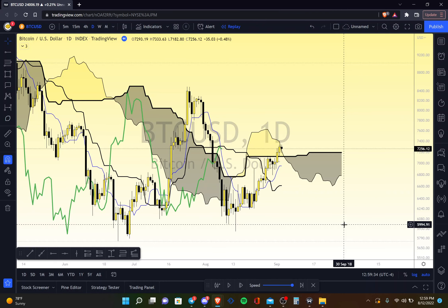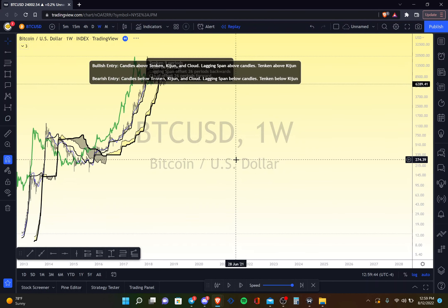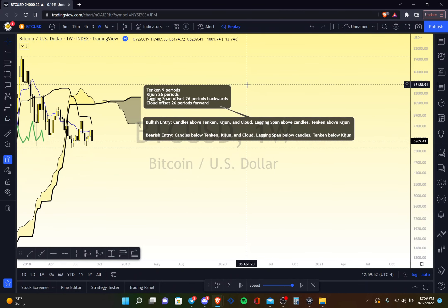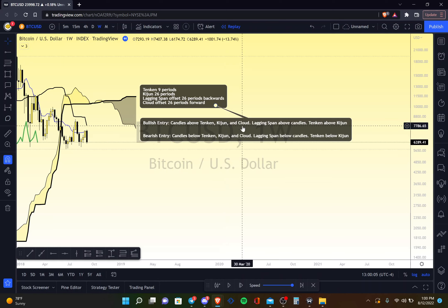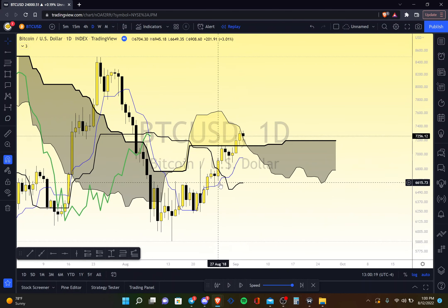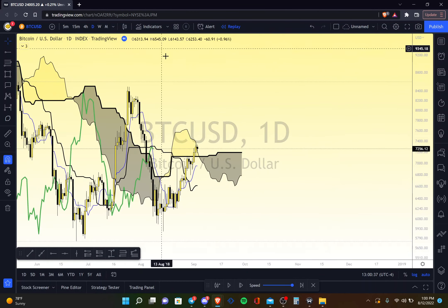For the basic strategy: bullish entries require the candles to be above the Tenkan-sen (blue line), above the Kijun-sen (black line), and above the cloud. The lagging span must be above the candles. You also want to see the Tenkan-sen above the Kijun-sen — this is known in Ichimoku as the bullish TK cross, similar to a moving average golden cross. You want to see that as one of the things to check off your checklist before looking for a possible entry.